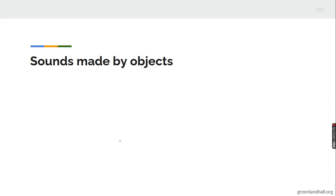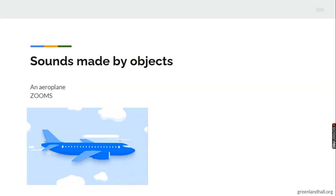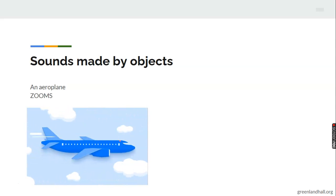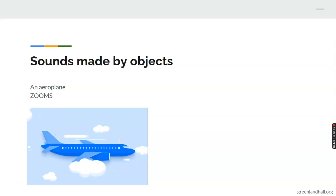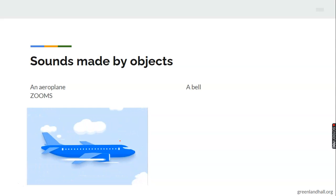Sounds made by objects. An aeroplane. What sound does an aeroplane make? An aeroplane zooms.